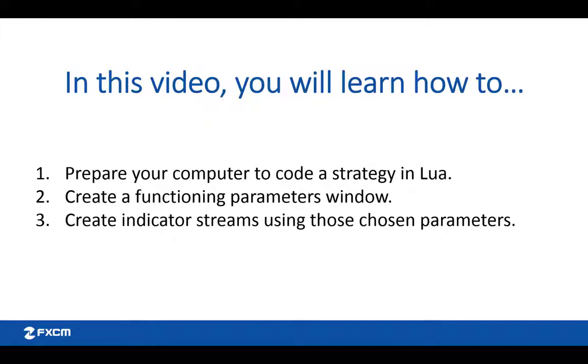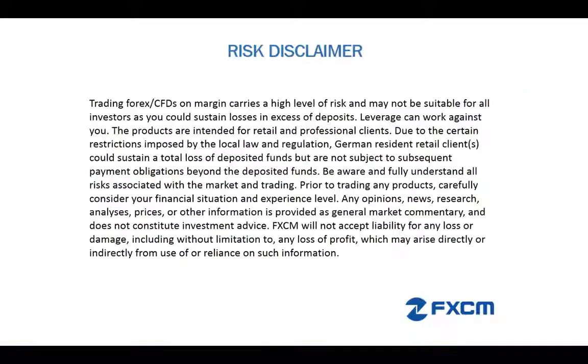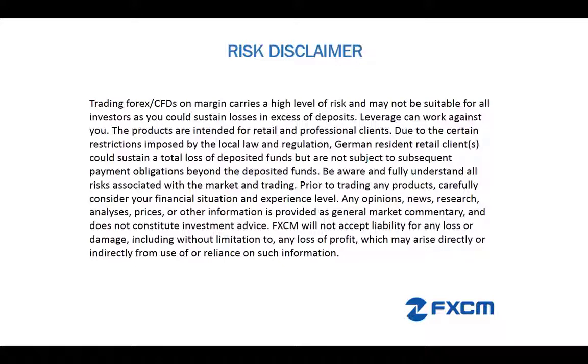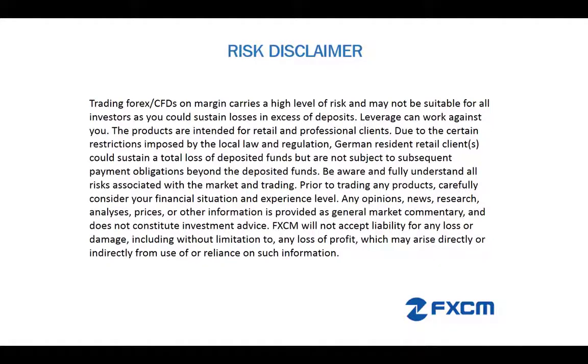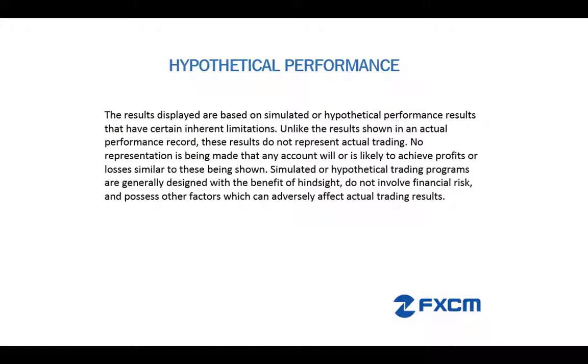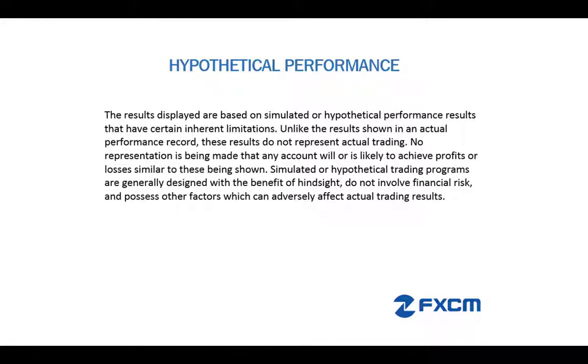Before we get into the lesson, there are a couple of risk disclaimers that you must read and understand regarding Forex and CFD trading. Please pause the video and make sure you understand the risk associated in trading this market. Also in later videos, we will be discussing how to backtest and optimize your strategies. Please understand that the results in backtests and optimizations are hypothetical in nature.